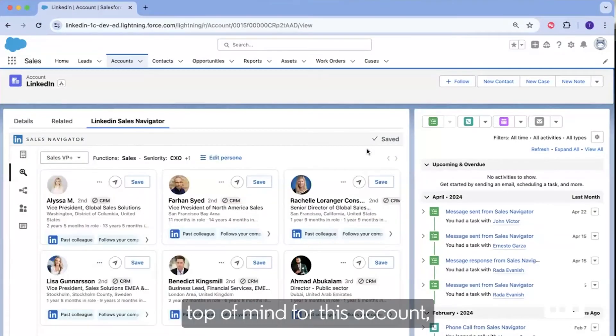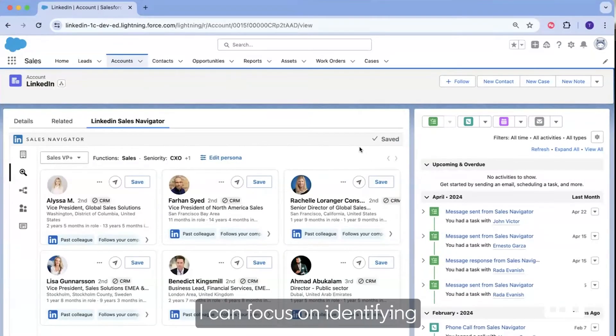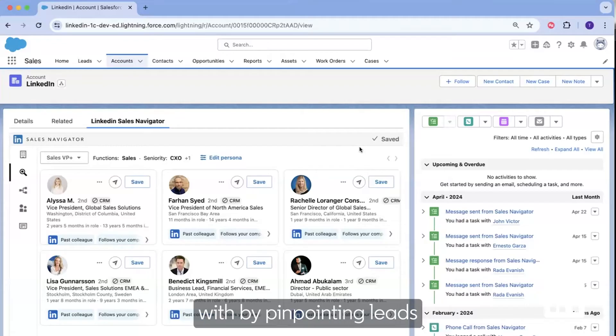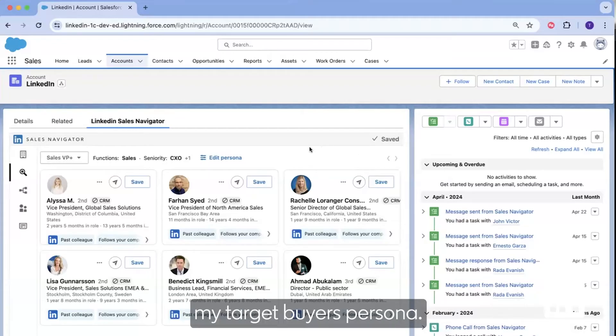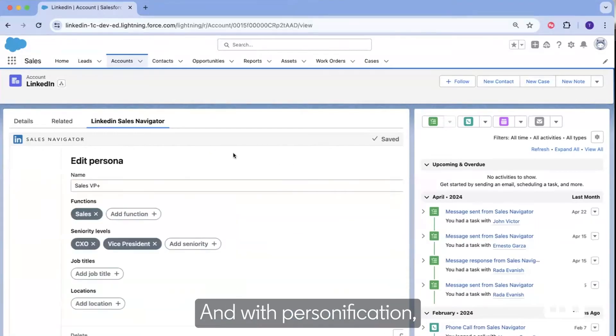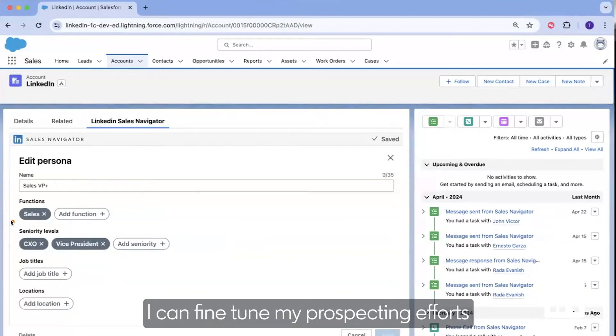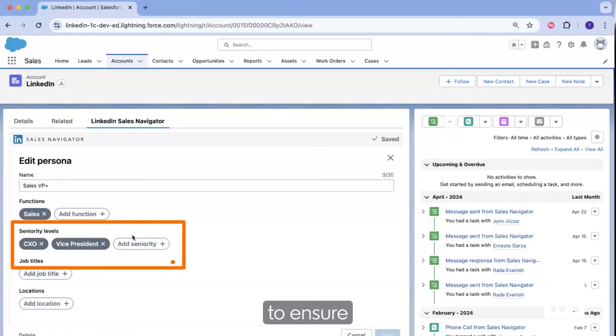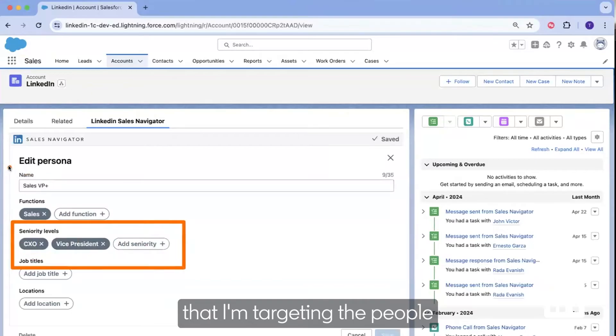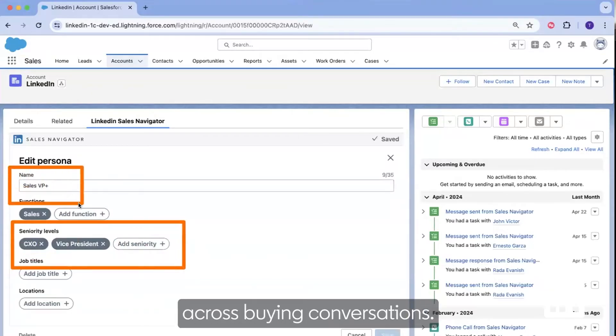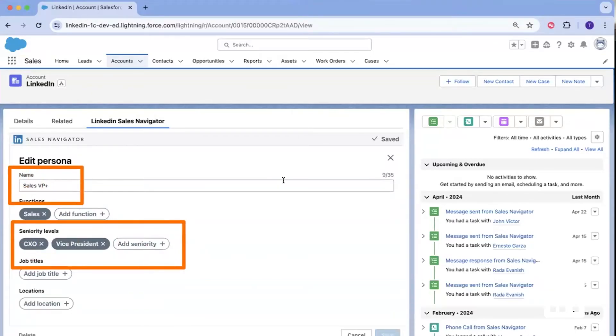Now that I know what's top of mind for this account, I can focus on identifying who I need to build relationships with by pinpointing leads that more closely match my target buyer's persona. And with personification, I can fine-tune my prospecting efforts to ensure that I'm targeting the people who can make decisions across buying conversations.